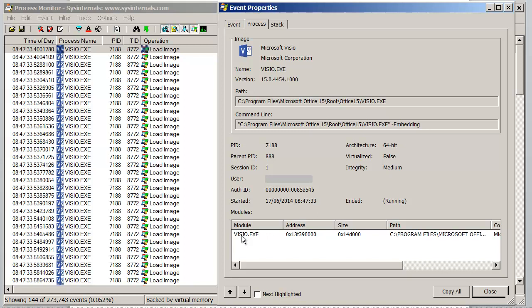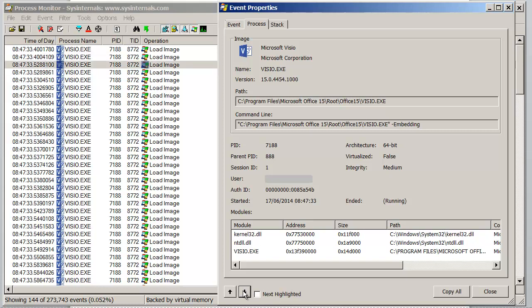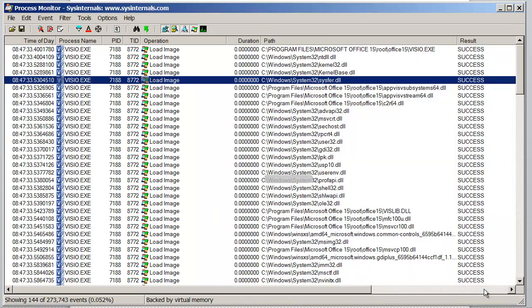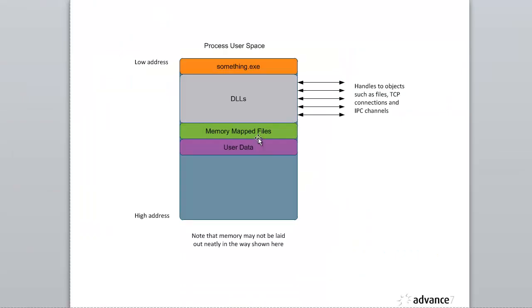Now we can see the modules that are loaded into memory for this process. And you can see right now we just have the Visio executable code. But as I step through the load image events, you can see that we're adding more code into, mapping more code into memory. So that shows you how you can see what's mapped into memory in terms of DLLs.